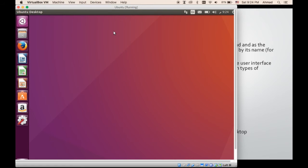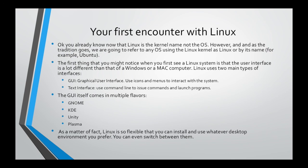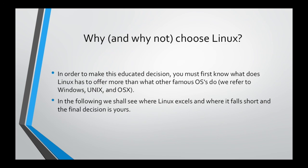Not only does Linux have multiple interfaces — one graphical and six text-based — but even the GUI, the graphical user interface, has a number of flavors on its own. You have something called GNOME, something called KDE, something called Plasma, something called Unity, and all of them produce different interfaces and graphics through which you can use the system. This may be one of the things that strikes you when you start working with Linux if you're coming from a Windows or Mac environment. In the next lecture, we're going to see why and why not to choose Linux — so stay tuned.